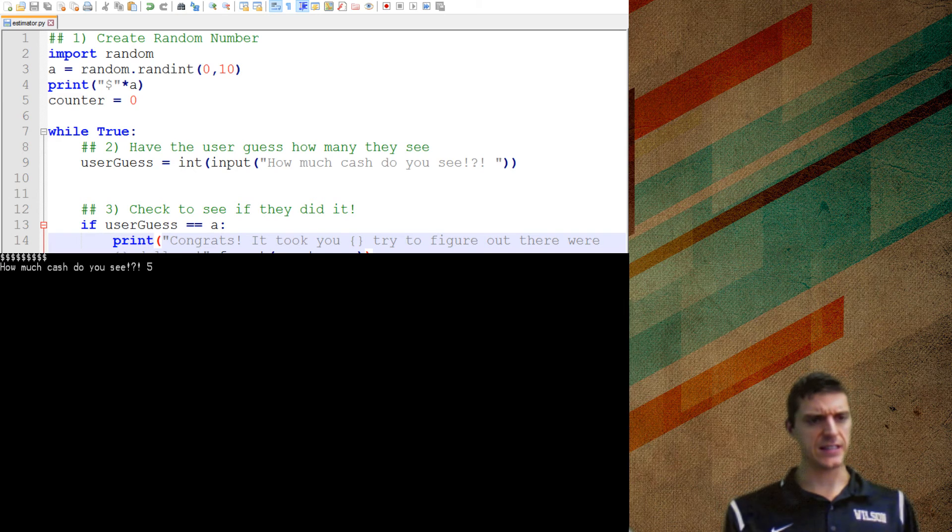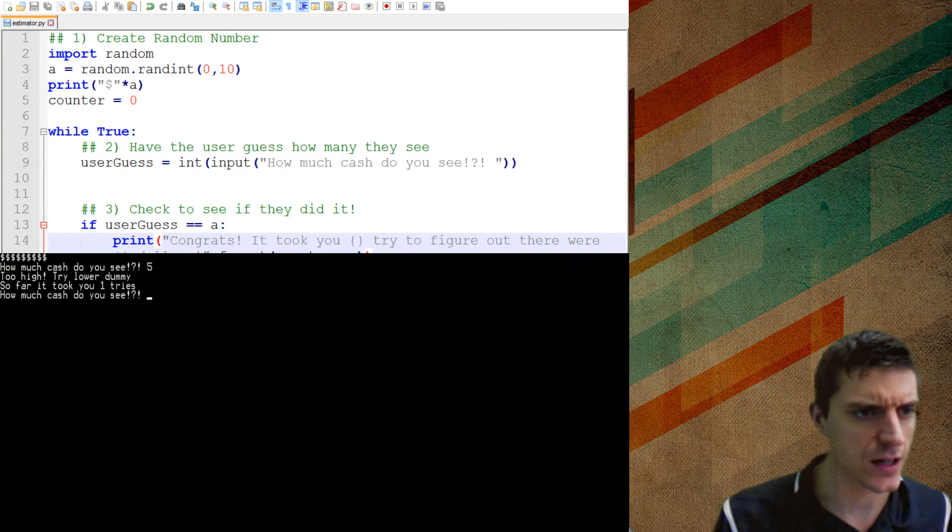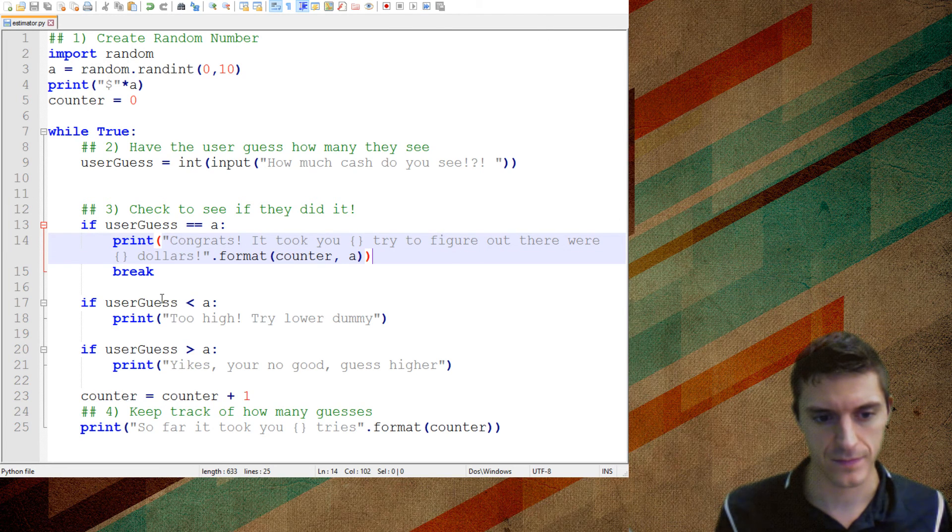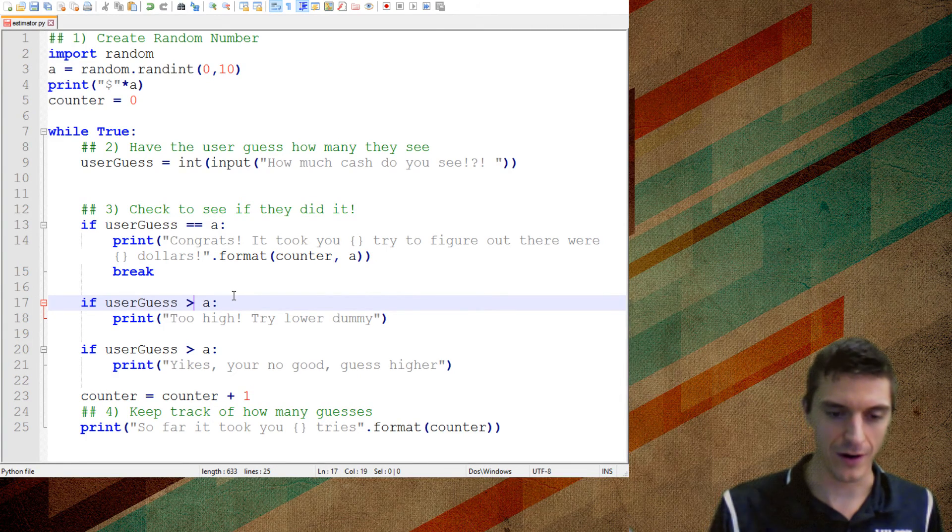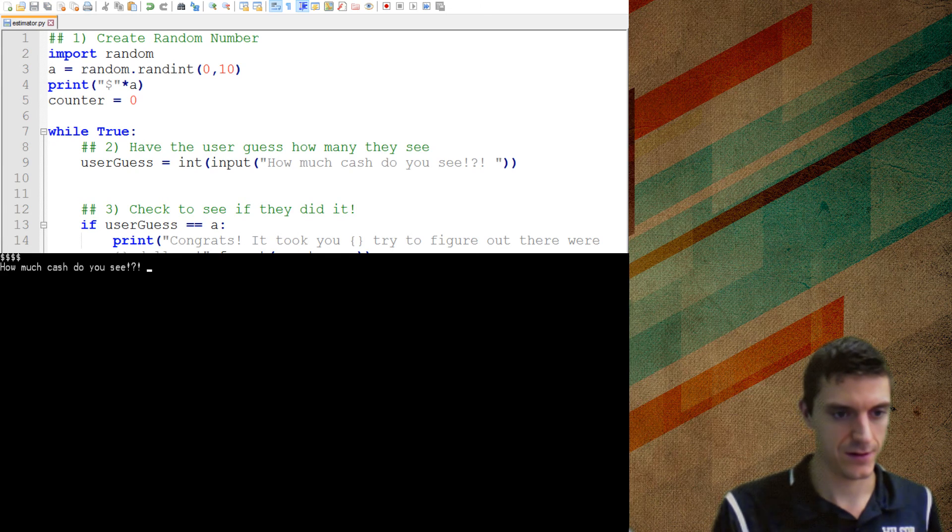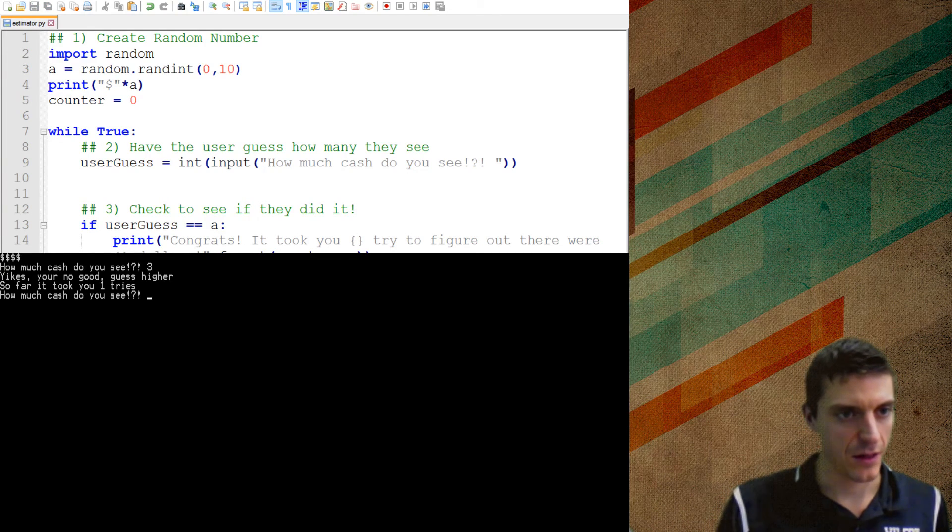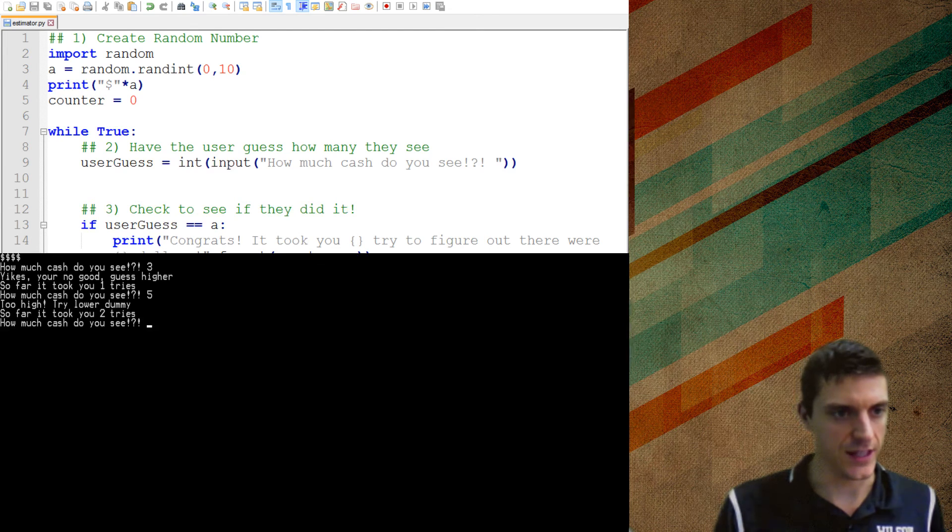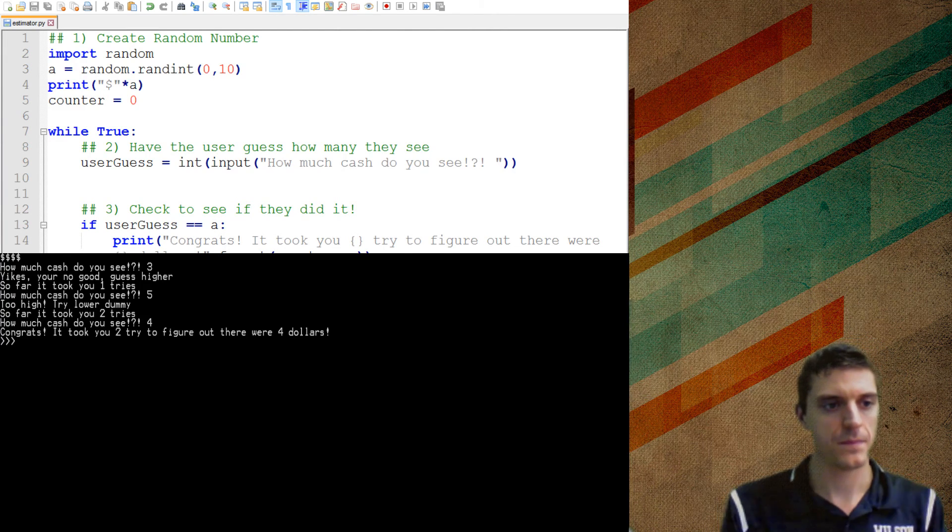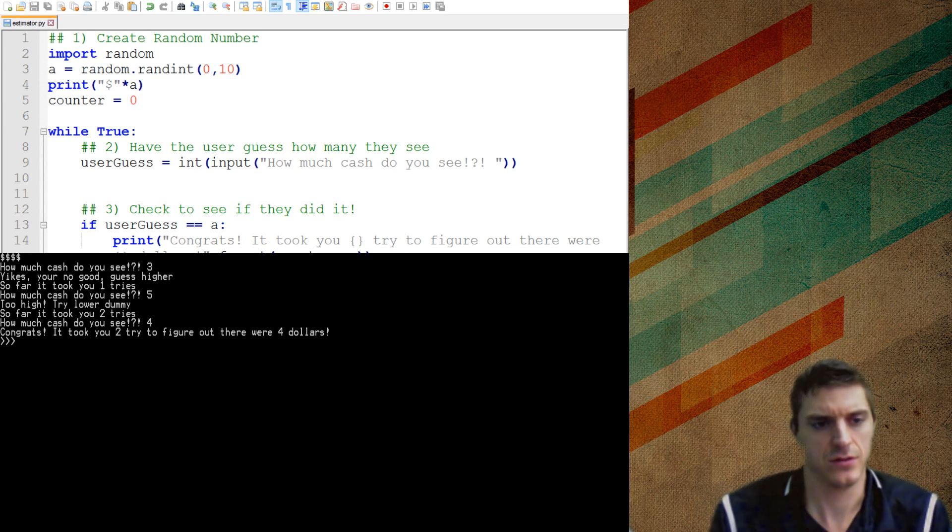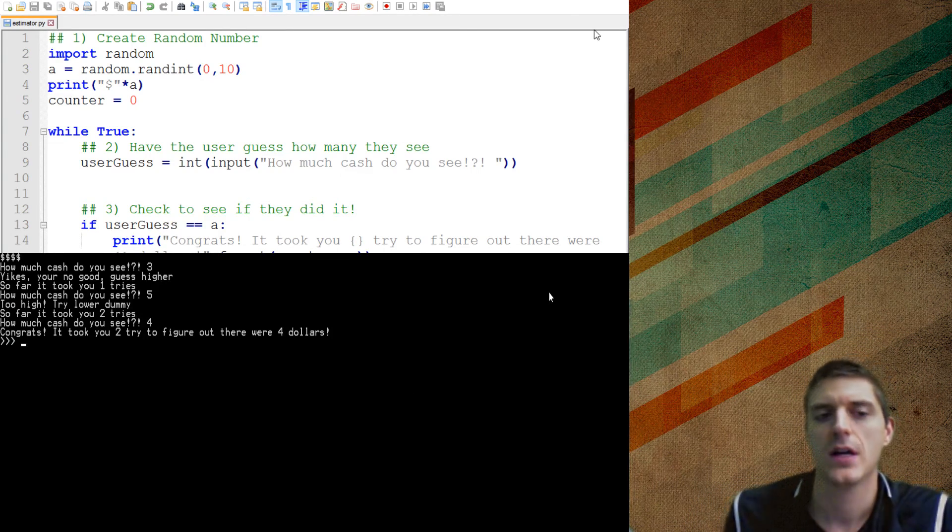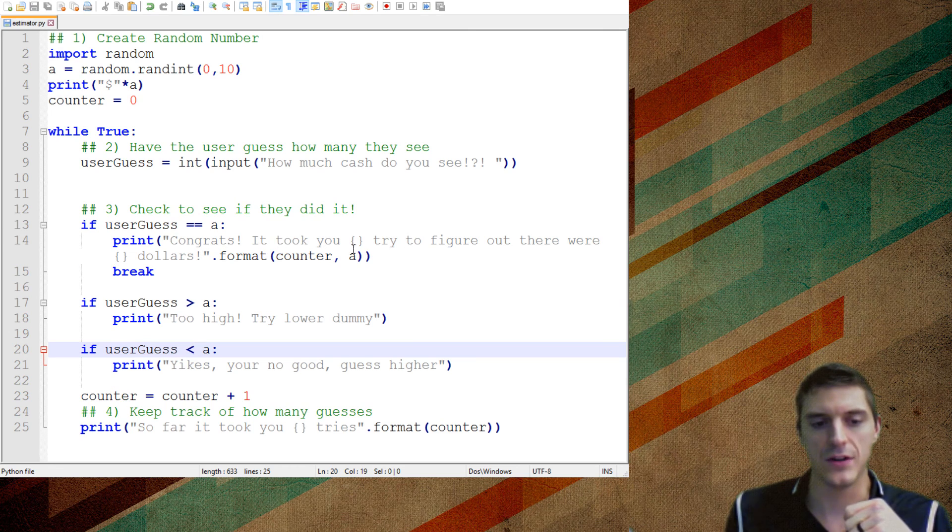So how much cash do you see? I said five. Okay. Too high. Try lower. Oh, I've got those flipped. I really am a dummy. Yeah. If the guess is lower than the number, that means it's lower. Yikes. Okay. How much cash do you see? I see three. Yikes. You're no good. Guess higher. Awesome. It took you one try. How much cash do you see? Five. Too high. Try lower. Dummy. Fantastic. This is great for my ego. Then I say four. That says congrats. It took you two tries, two tries to figure out that they were four dollars. So here's the error. It took me one try, two tries, and then I took a third guess and it didn't do it.